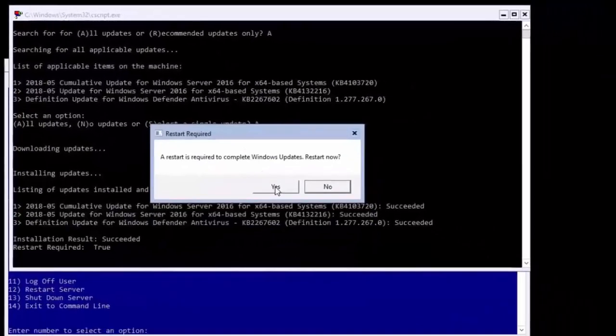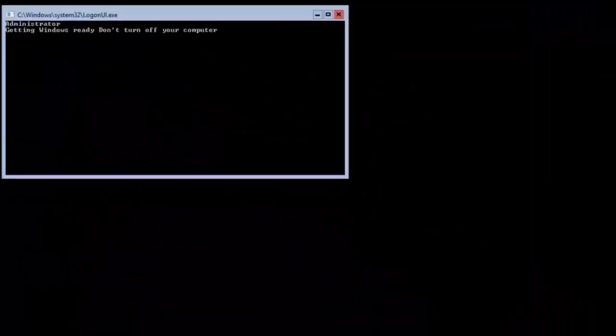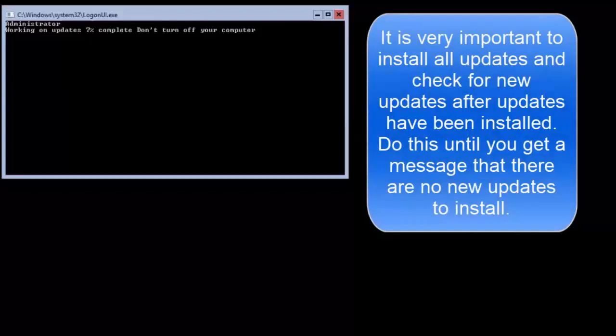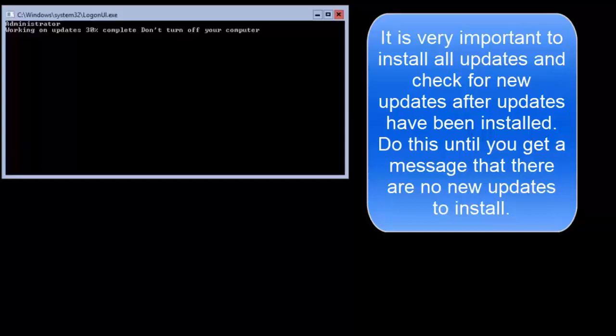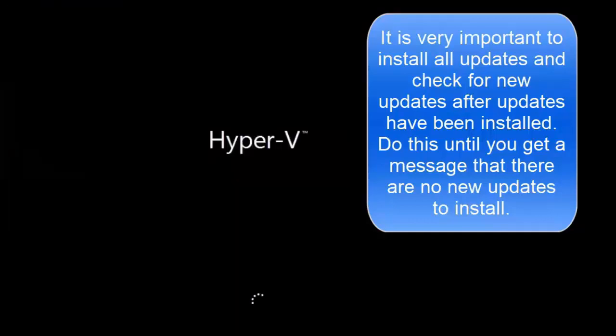After it has finished and you are logged back in, enter download and install update again to install additional updates that were missed in the first pass. Repeat this a couple of times until your server has installed all of the detected updates.